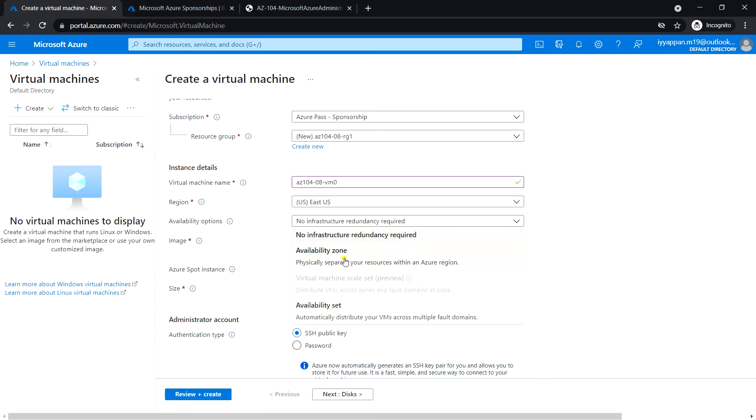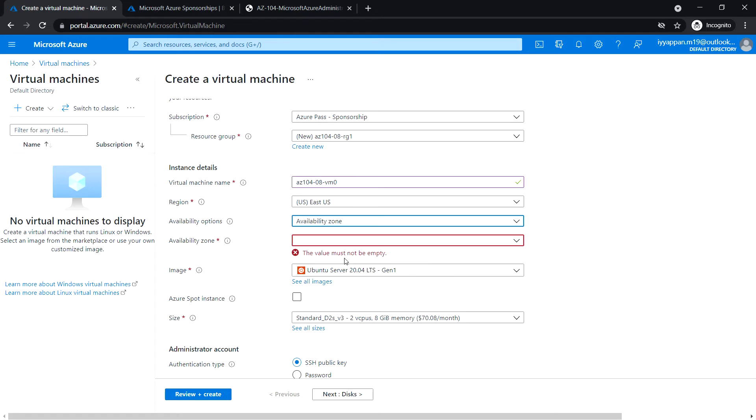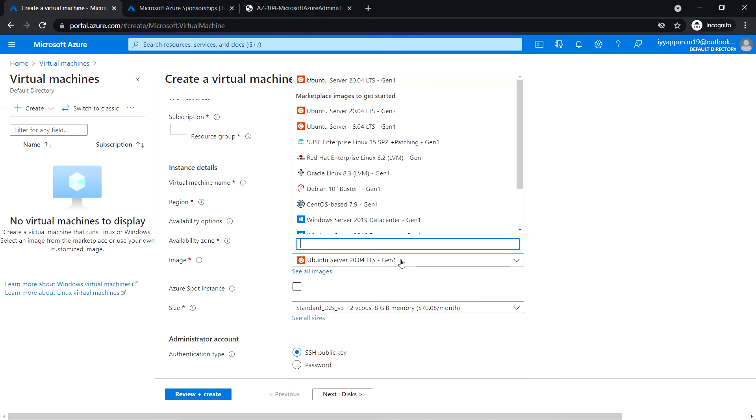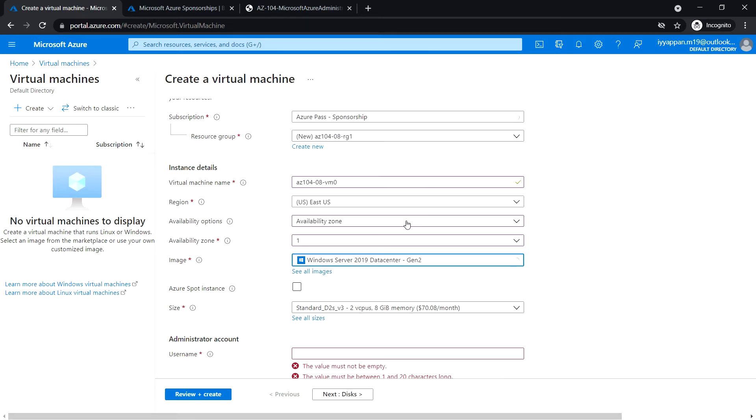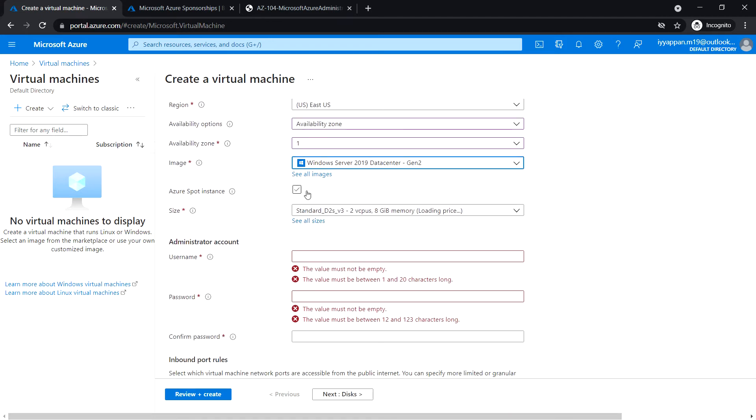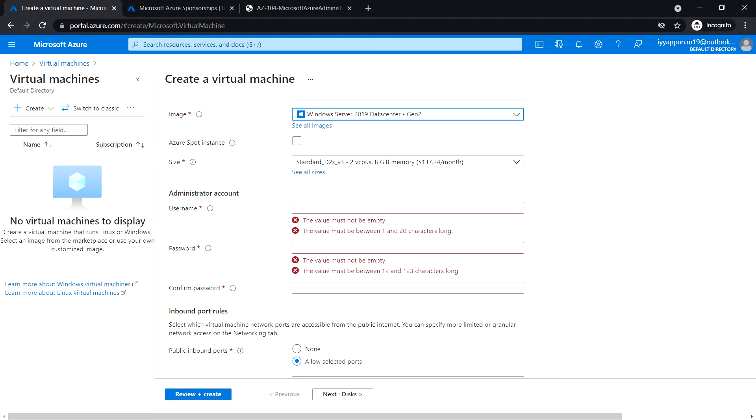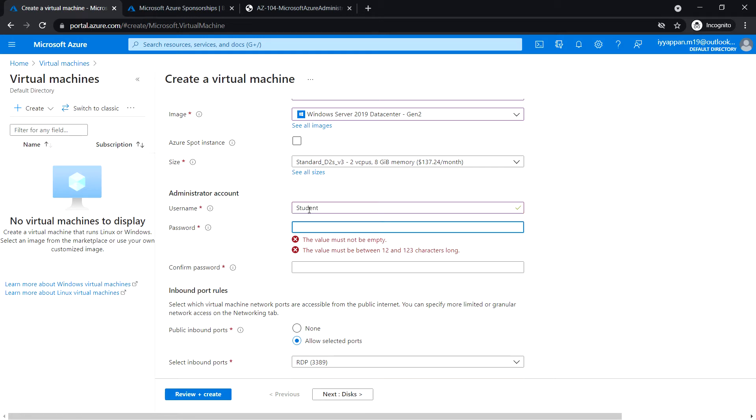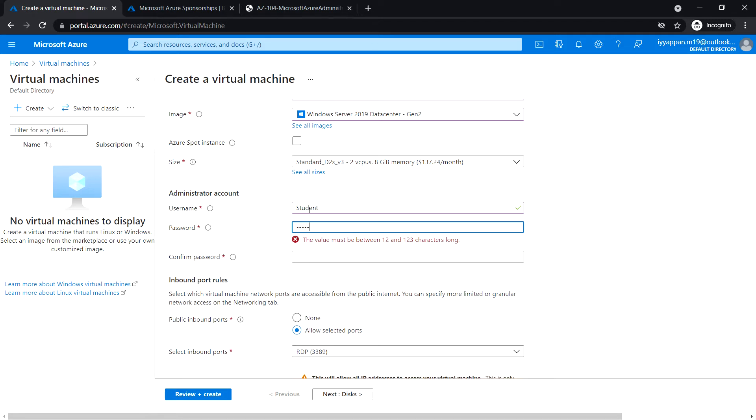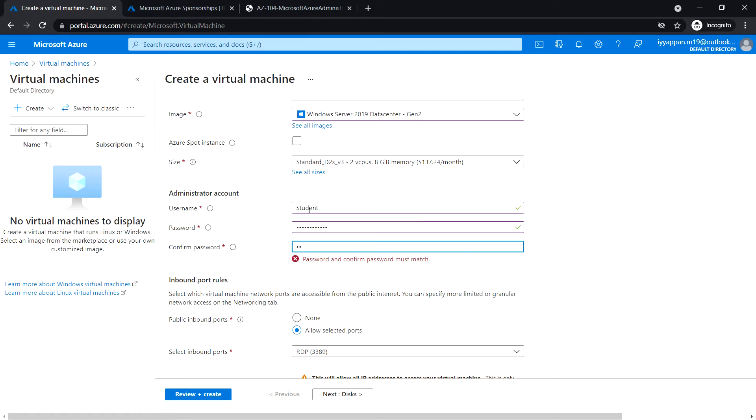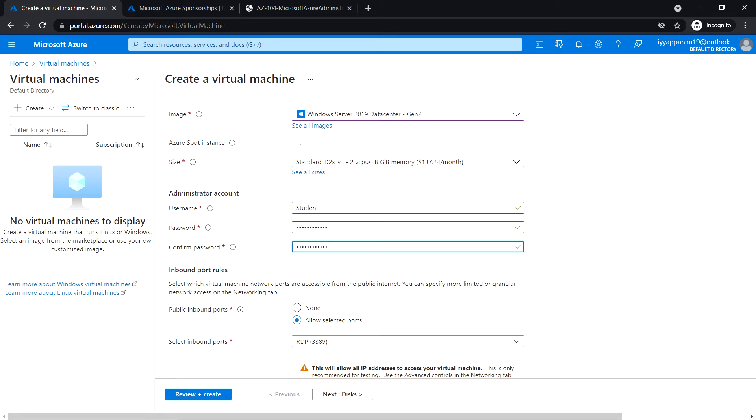Availability option: select availability zone and availability zone select 1. Select the image, I'm going to use Windows Server 2019 Datacenter Gen 1. Azure spot instance: no. Size: Standard D2s v3. Next, enter the username, I'm going to give 'student' and the password, confirm password.